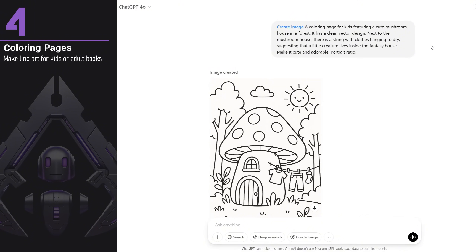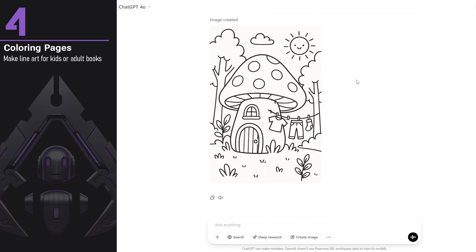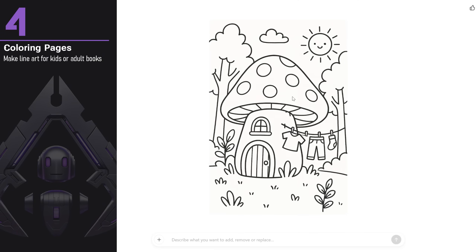You can create beautiful coloring pages for both kids and adults. To make sure it's clean, I asked for the coloring page to have a clean vector design, and you can choose any ratio you need. The result is quite great, with only a few small mistakes that can easily be fixed in Photoshop.